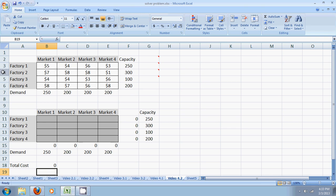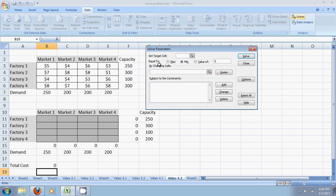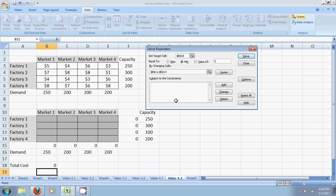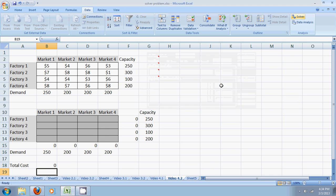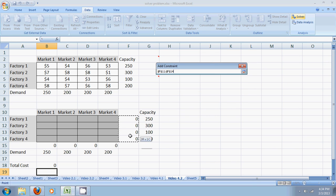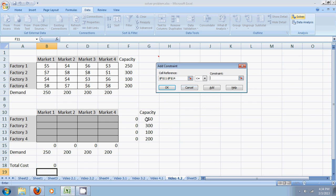Now let's go to solver. Data. Solver. My target cell is obviously the total cost which I need to minimize. By changing cells, the dark gray decision variables subject to constraints. I add the constraints where I say the material shipped from the factory should be less than or equal to the capacity of the factory. Okay.